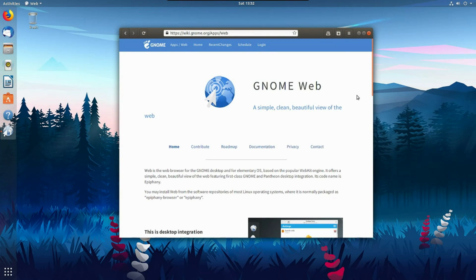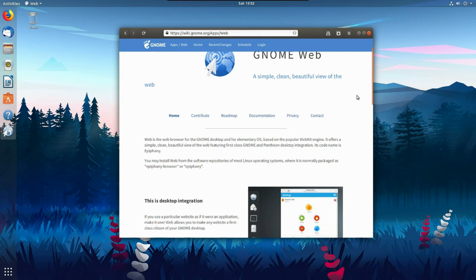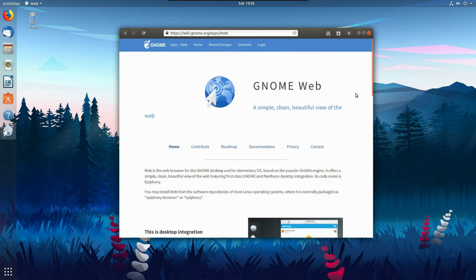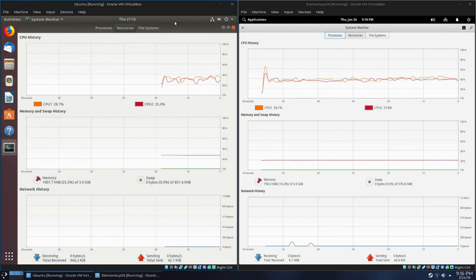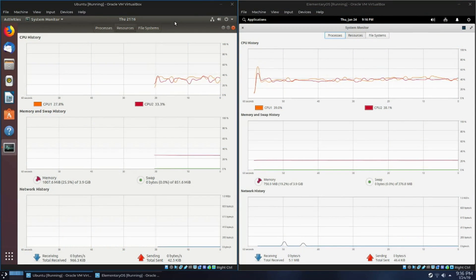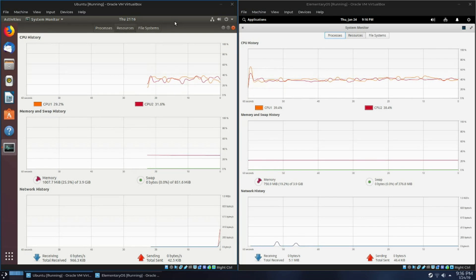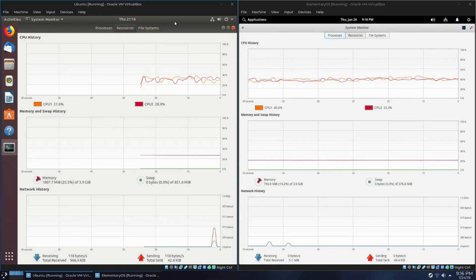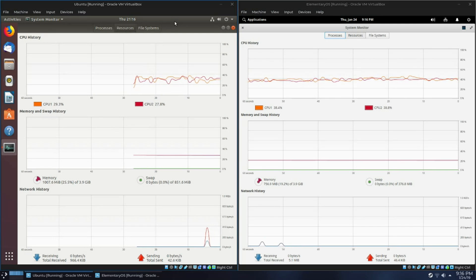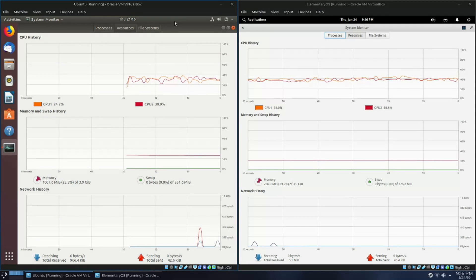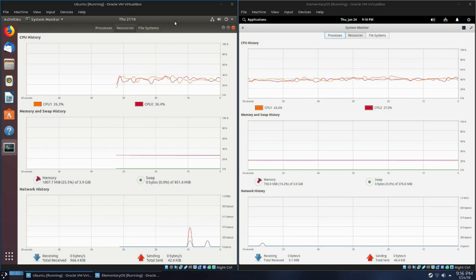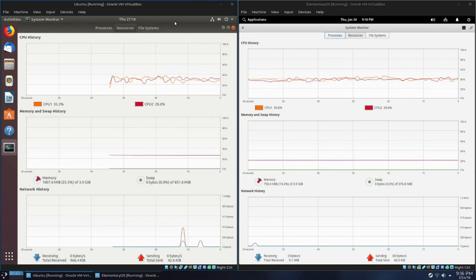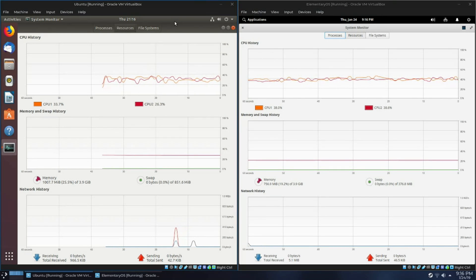Now before we start comparing the applications and things, let's take a look at the system resources. At idle, right after login, there is a 250MB difference between the two environments and distros. The Ubuntu flavor of GNOME seems to be more memory-hungry than Pantheon and Elementary OS. It feels like maybe Pantheon consumes a bit more CPU than GNOME at idle, but they're about the same regardless.